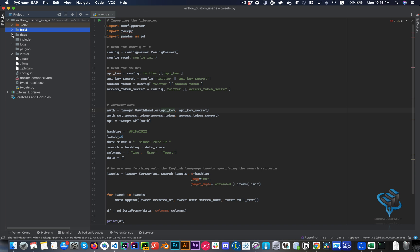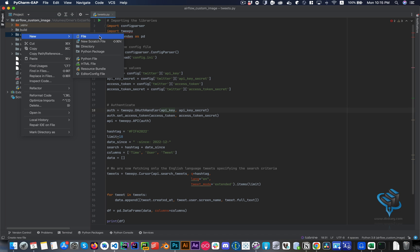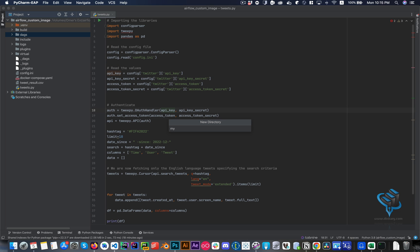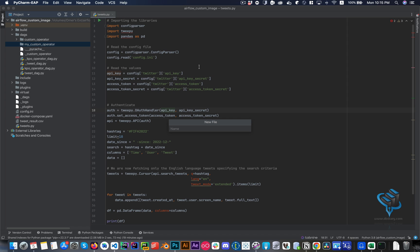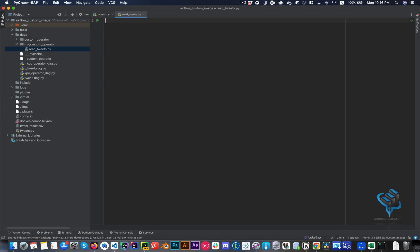To build this, I'm going to create a new directory inside the DAG folder — I'll call it 'my_custom_operator'. Inside that I'll create a Python file, which I'll call 'my_read'. Once I do that, I need a couple of things from Airflow.